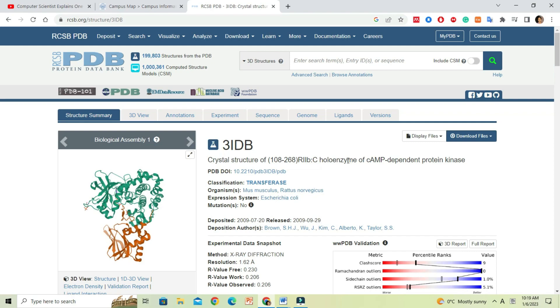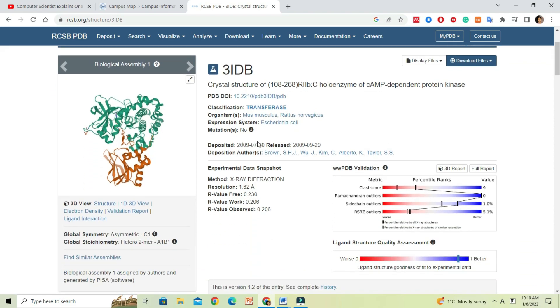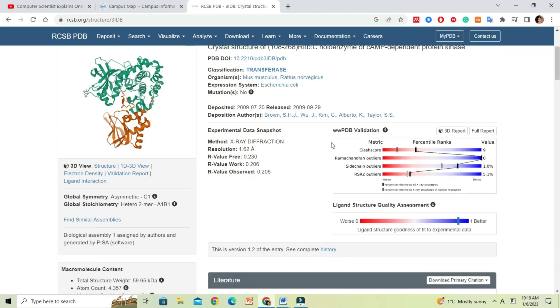For this tutorial, I will use protein ID 3idb, which represents a crystal structure of R2b, the sea hollow enzyme, the cAMP dependent protein kinase.